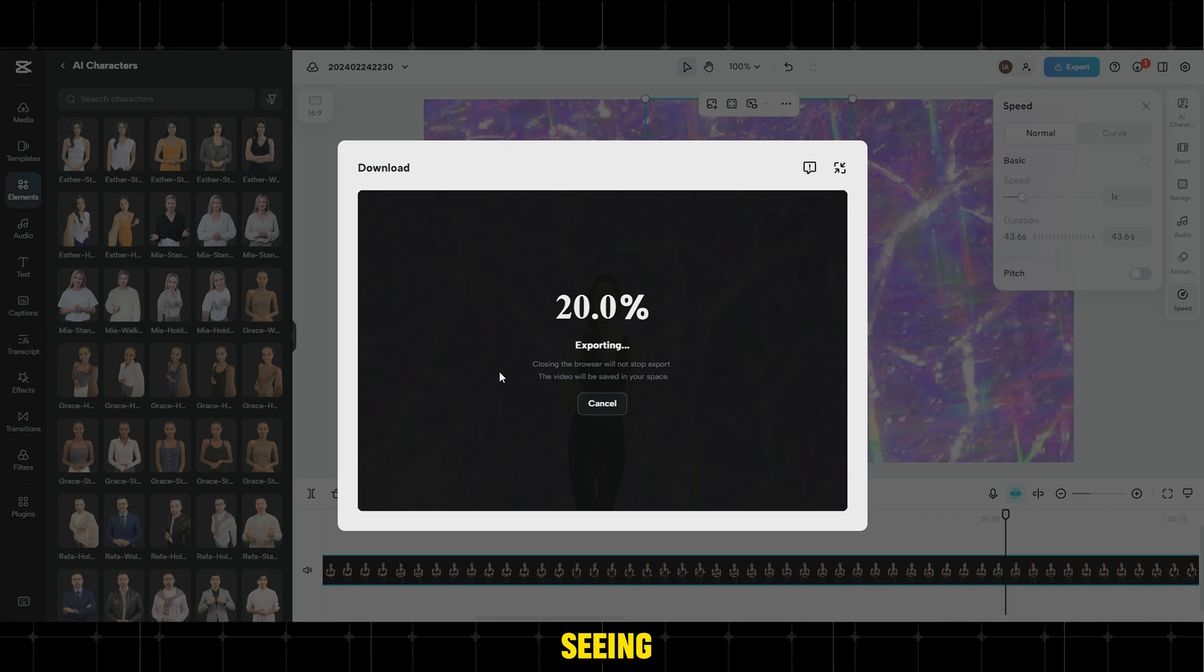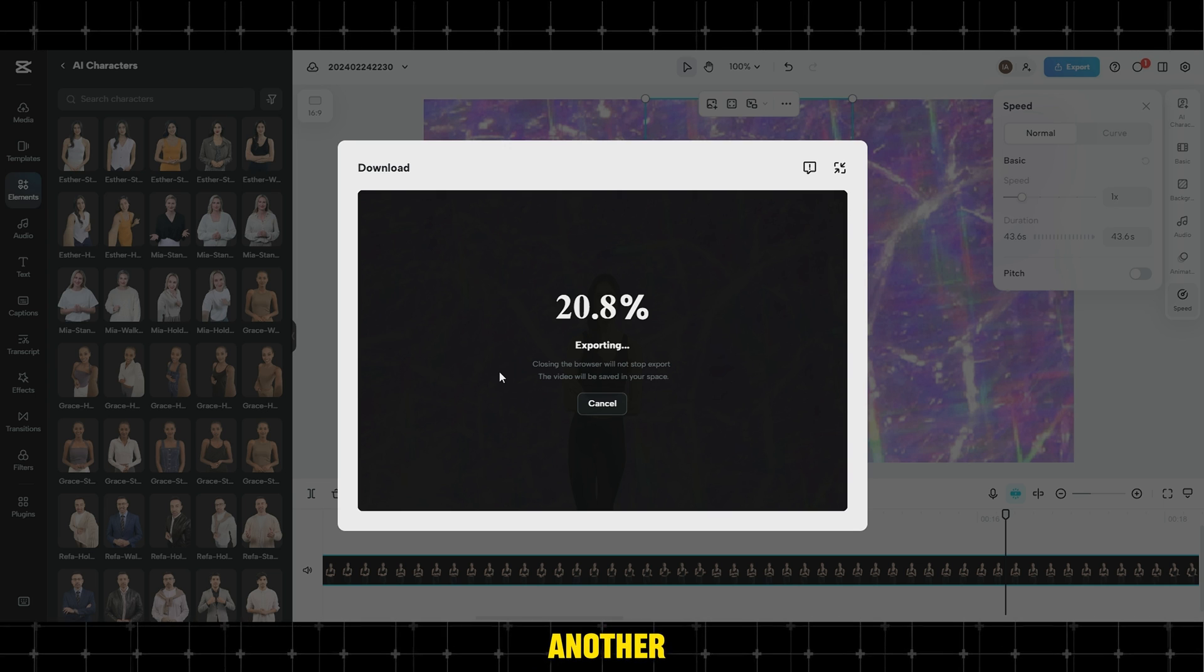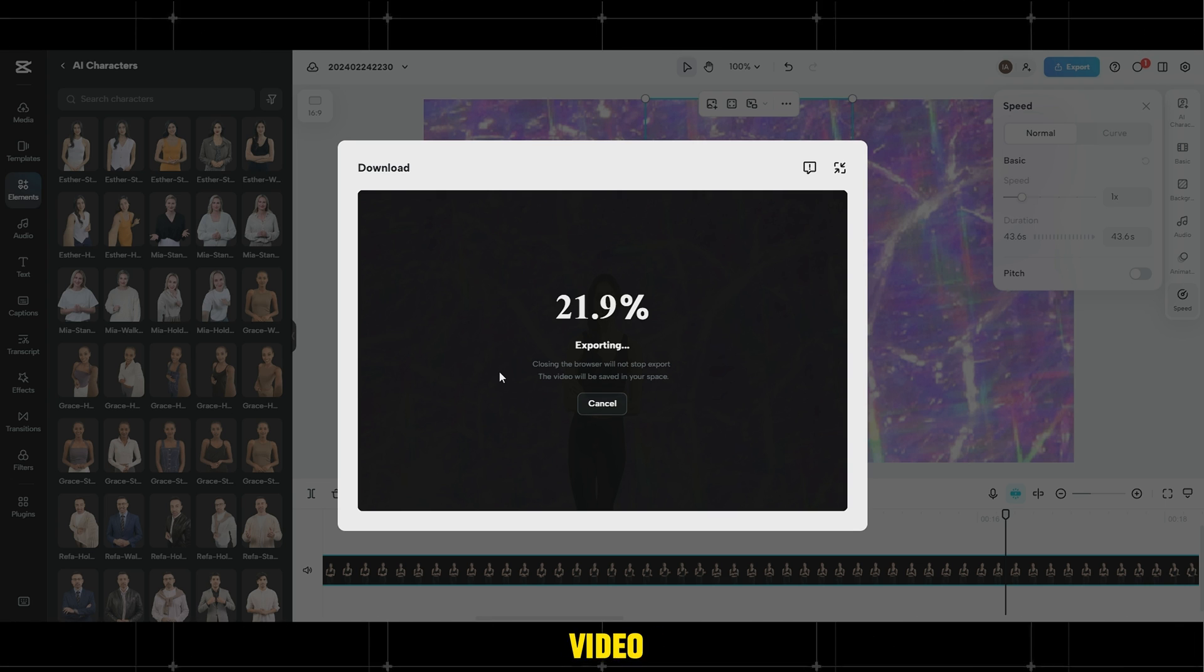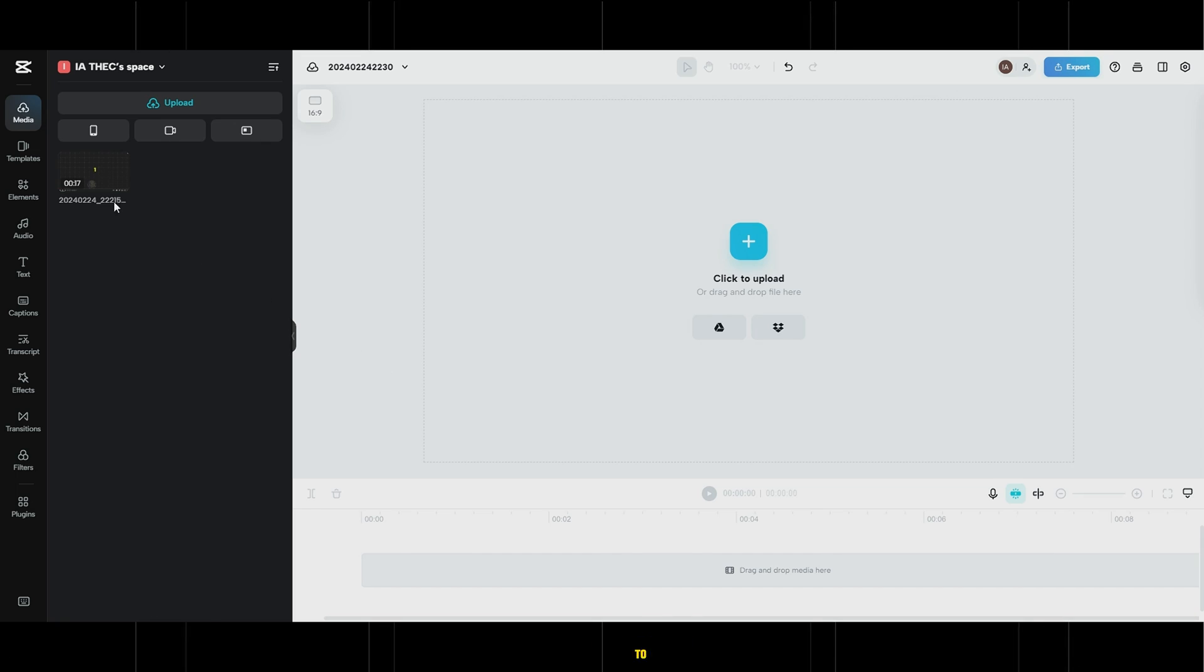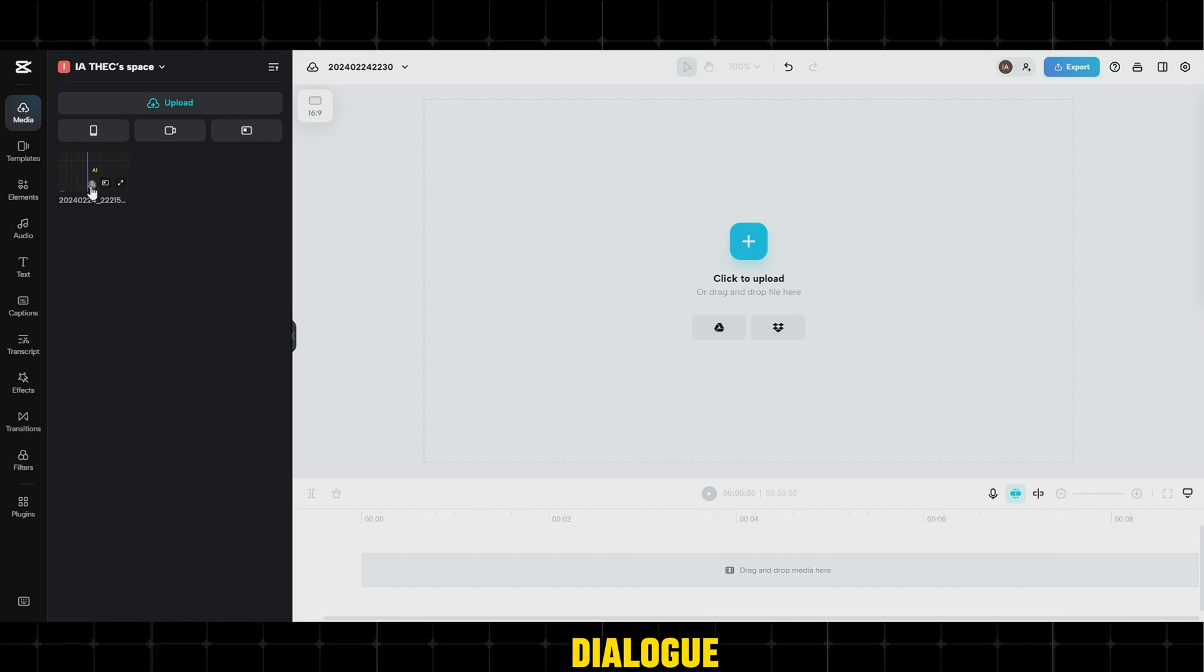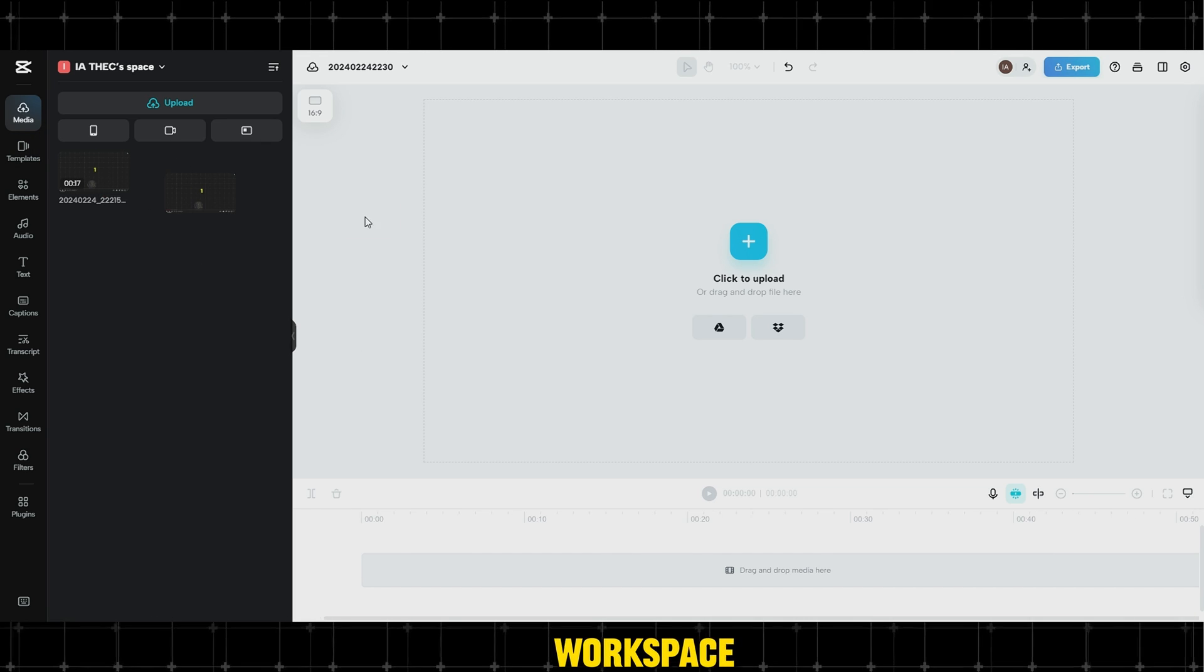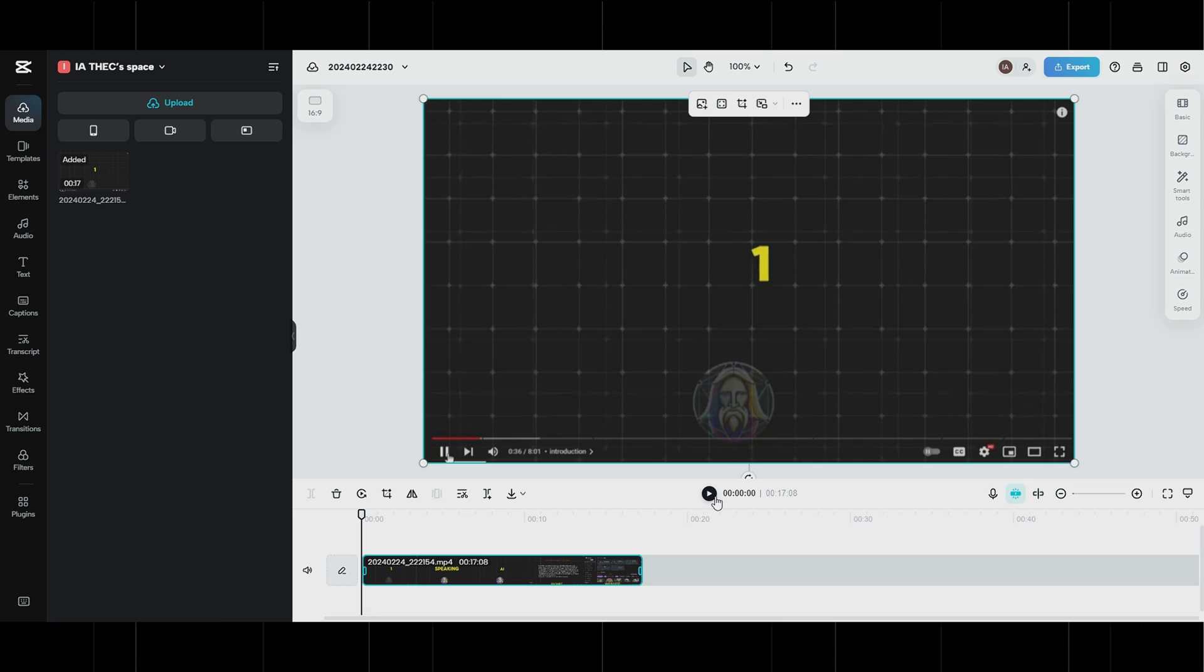Before seeing the result, let's explore another method to create an avatar through a video you own. Let's assume you have a ready-made video and you want to make the avatars speak the same dialogue as in the video. First, upload the video you want to extract the dialogue from and drag it into the workspace. Quickly preview the video.